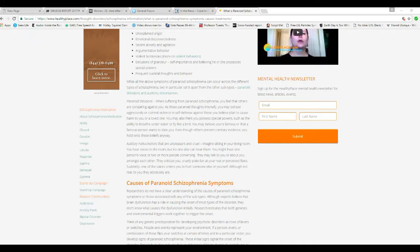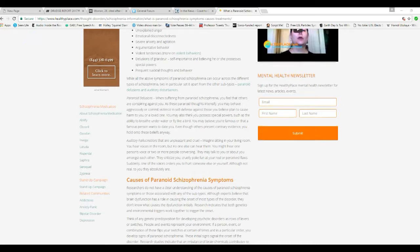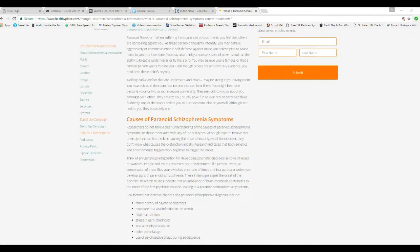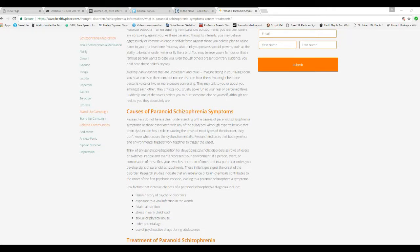You may also think you possess special powers, such as the ability to breathe underwater or fly like a bird. That's a little crude, but you may believe they can save the world if they were just in charge of everything. You may believe your famous or a famous person might state you. Even though others present contrary evidence, you'll hold on to these beliefs anyway.